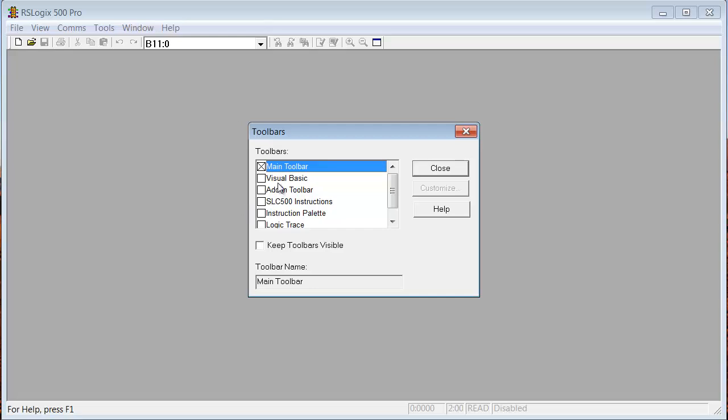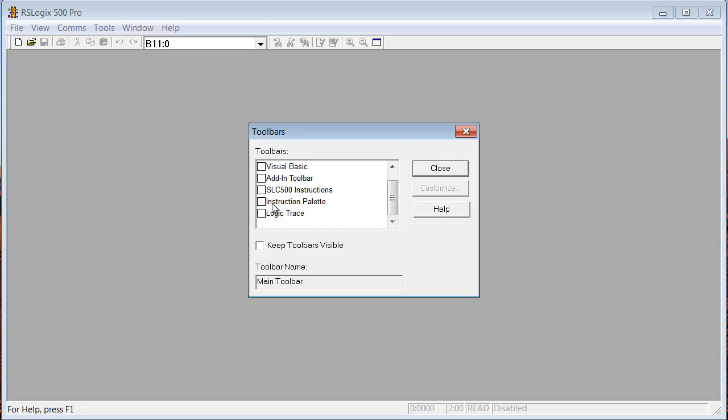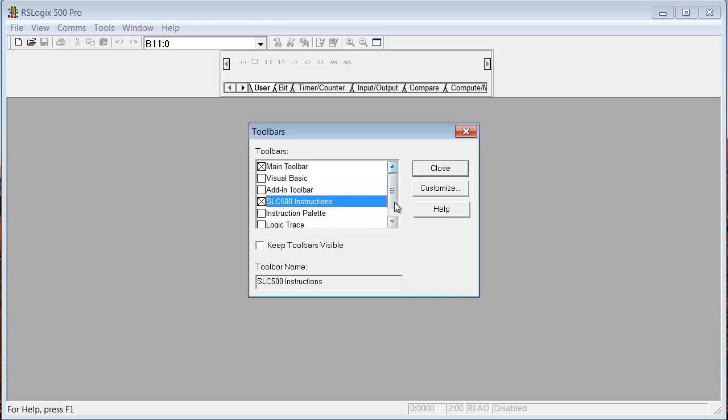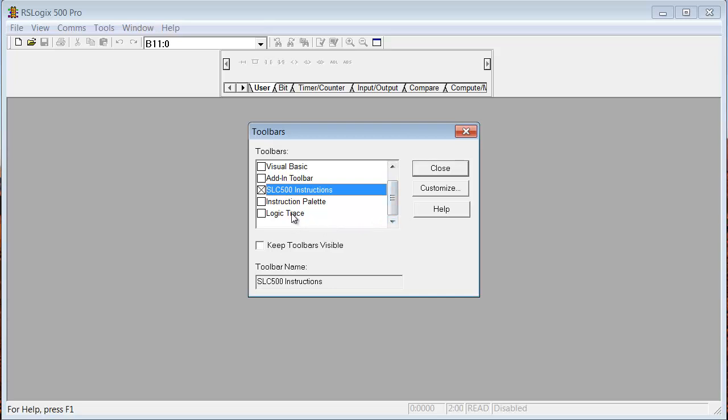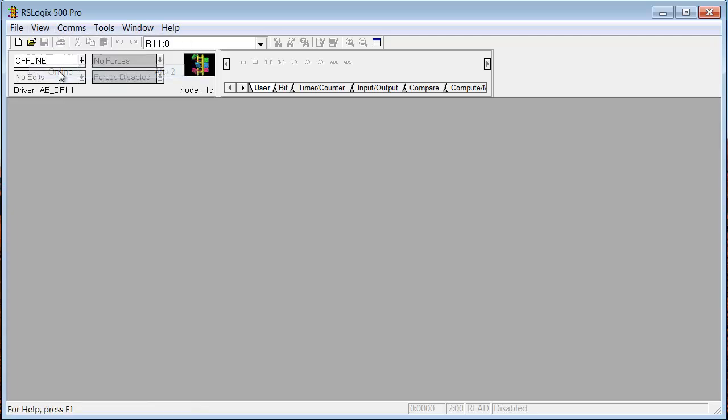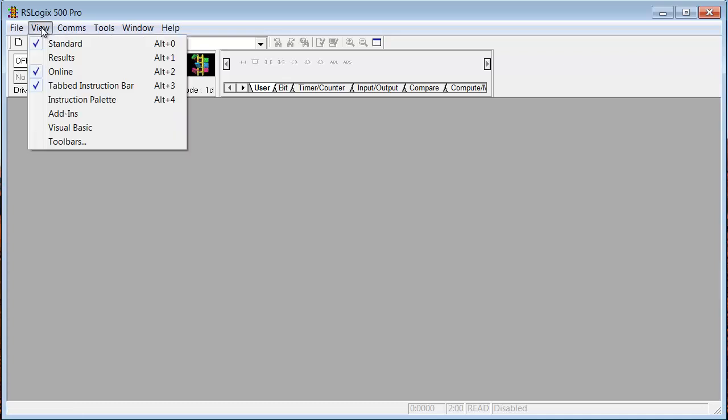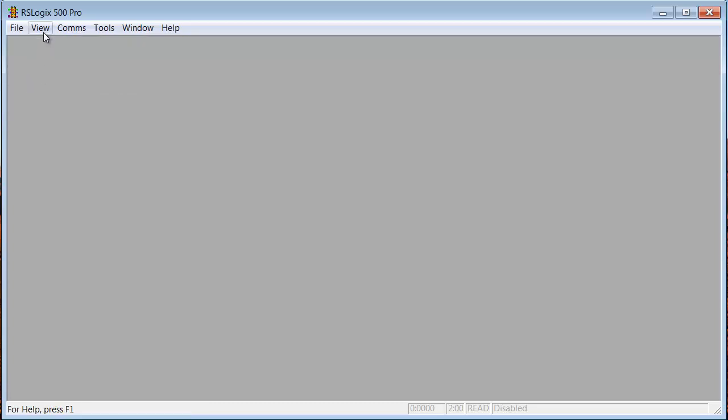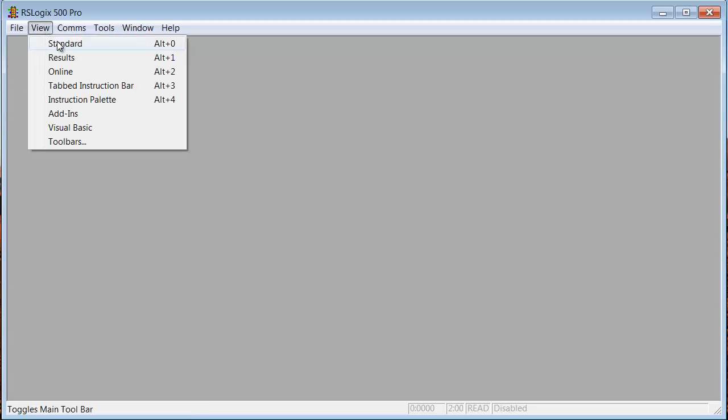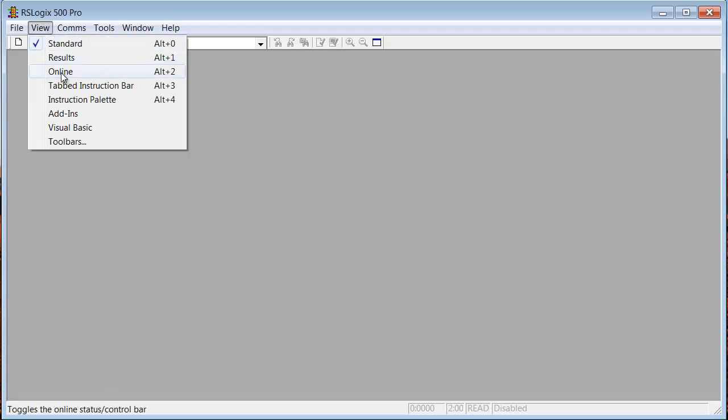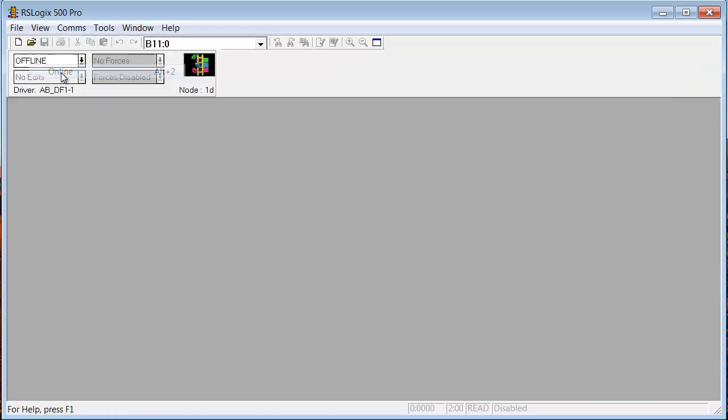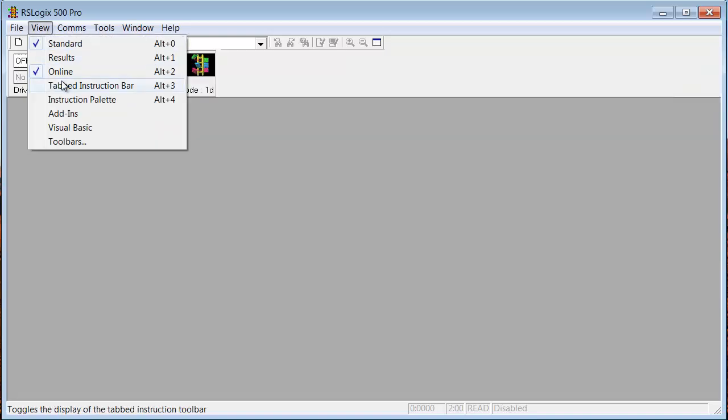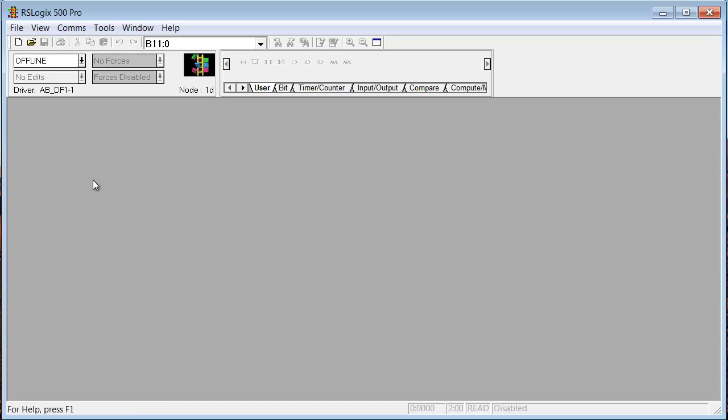So we don't want Visual Basic. We don't want Add-in, but we do want the Online Toolbar. And we want Select 500 Instructions. And we don't want Logic Trace. Now we'll go back to View and pick Online. So I wanted the Main Toolbar in there first. So if you want to see that again, View, we go to Standard first to get it on top in the corner. Then, we could go to Online. Then we want Tabbed Instruction Bar. Okay, those are the ones that we definitely want.